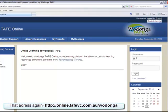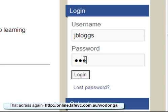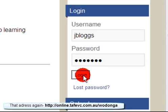Once you've done that, move your cursor to the username box and type in your username. Your password for your initial logon is the same as your username. Once you've done that, click the login button. It's as simple as that.